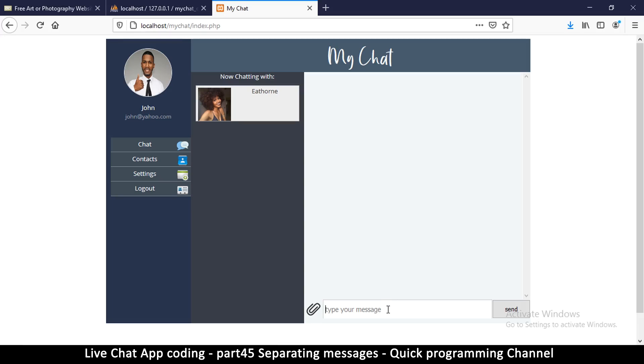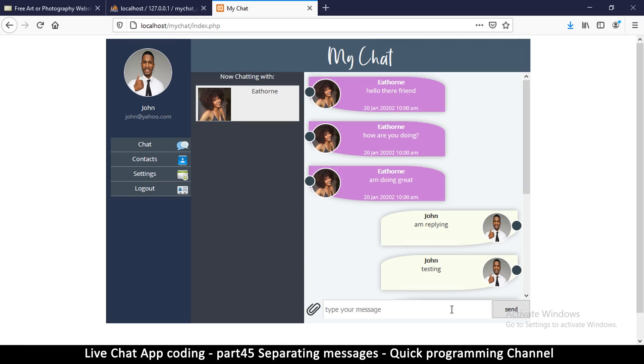So moment of truth. Message send. Okay, so there we go. These messages here from this other person, and these messages from me. So I can type in another message and say another message from me.